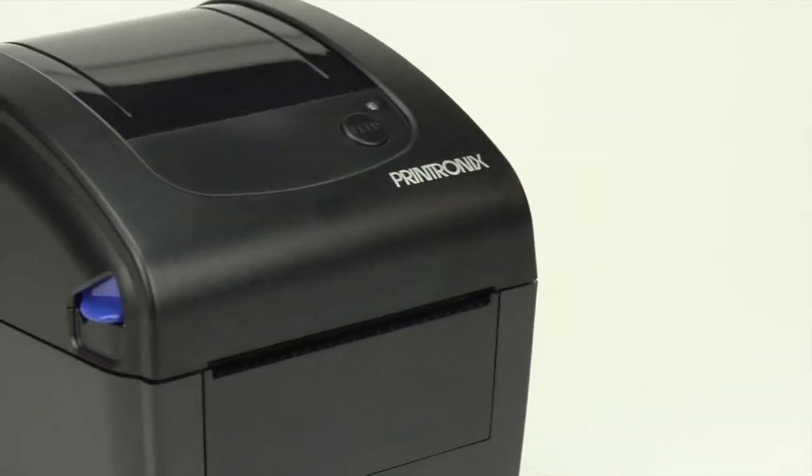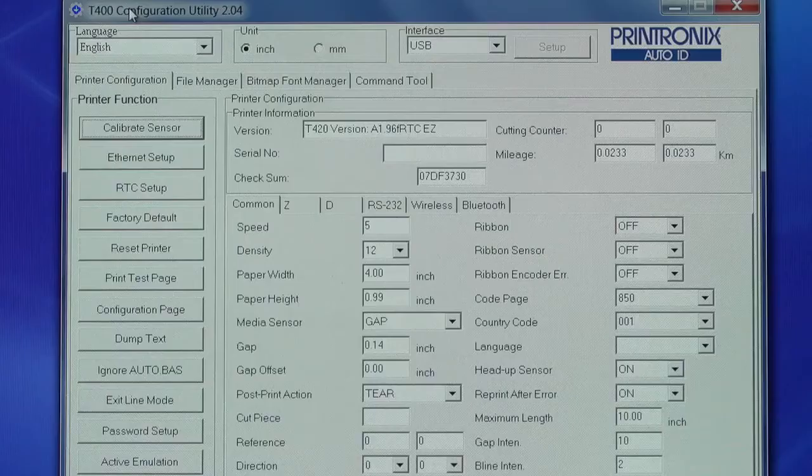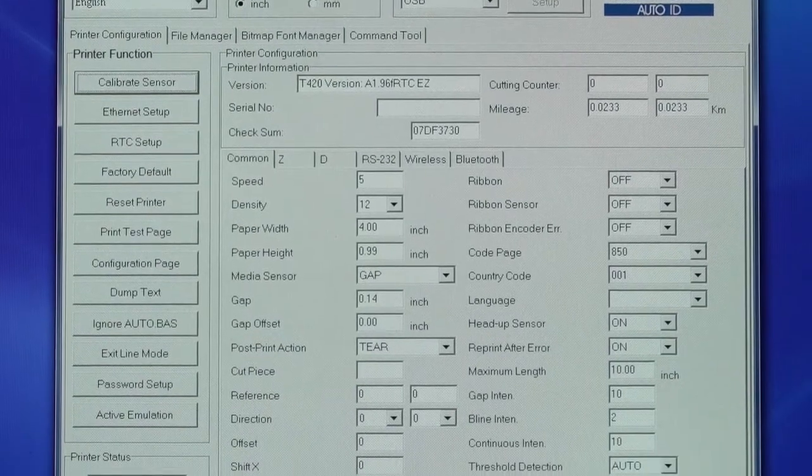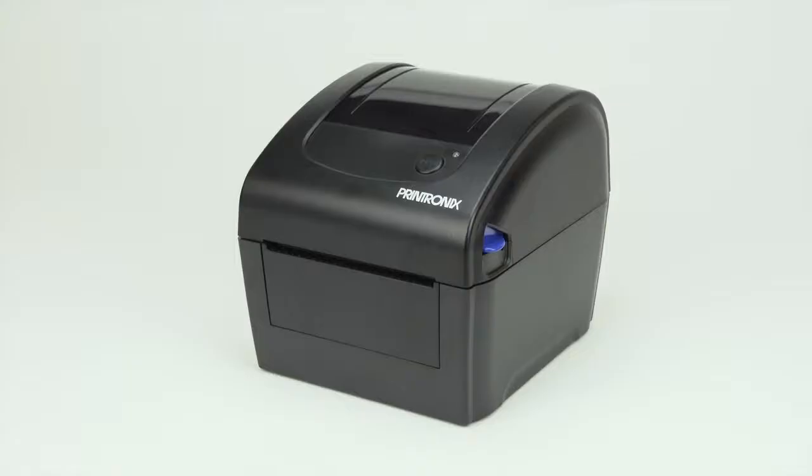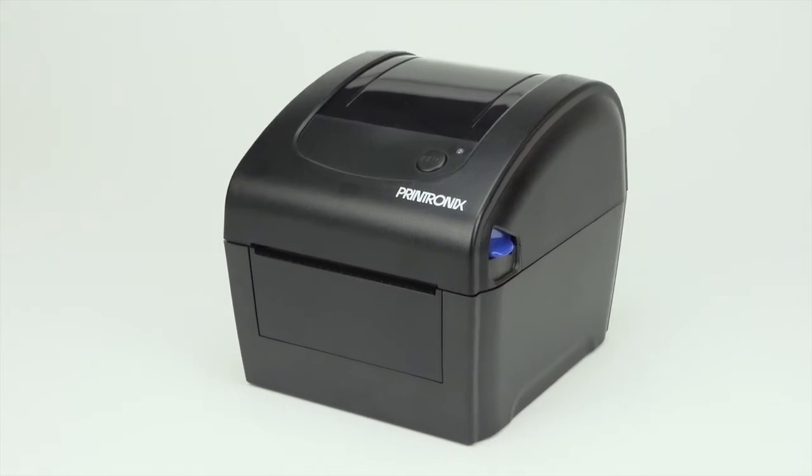You can print a self-test using the configuration program on your computer, or we are going to show you how to generate a self-test using just the printer.